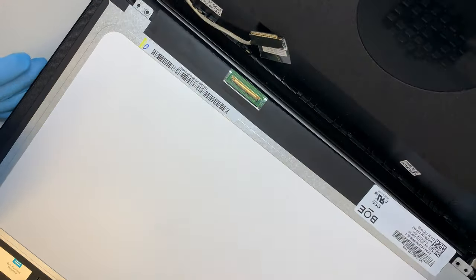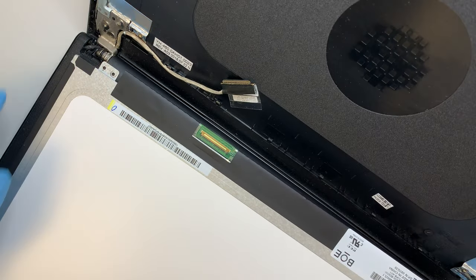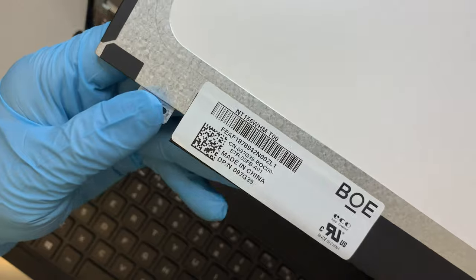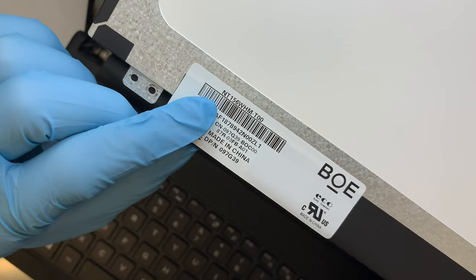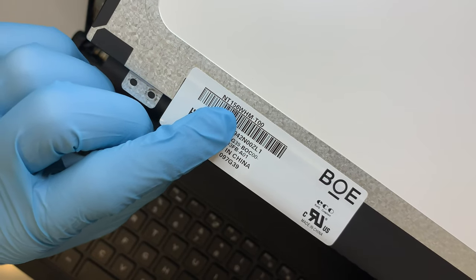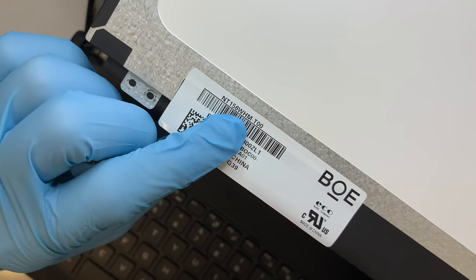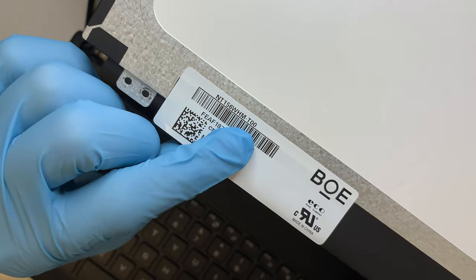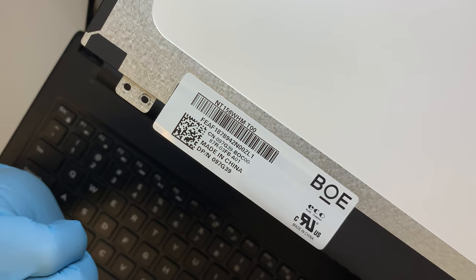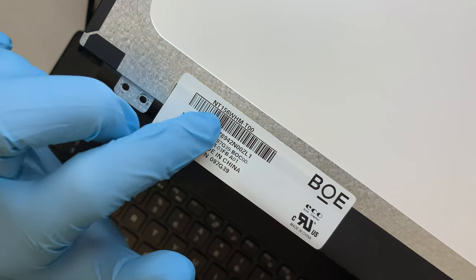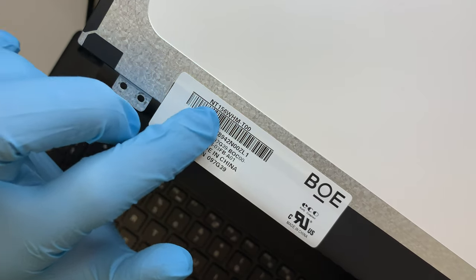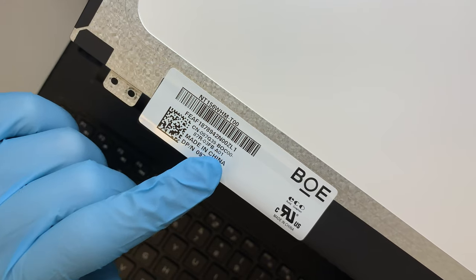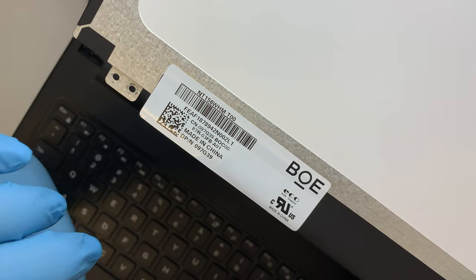All right, so at this point, as you can see, the LCD is free to go. And I just wanted to point this out for you. So this LCD screen is an NT156WHM-T00.